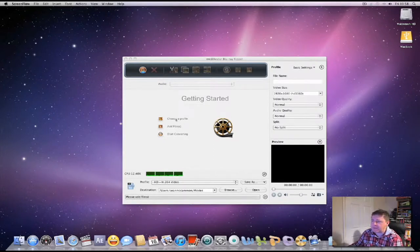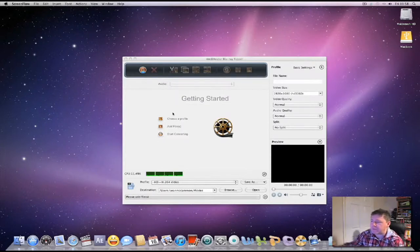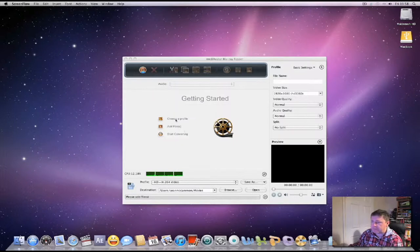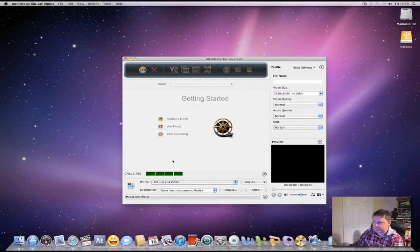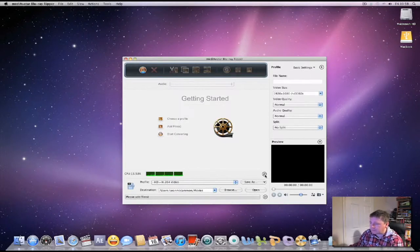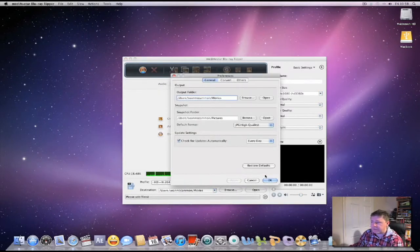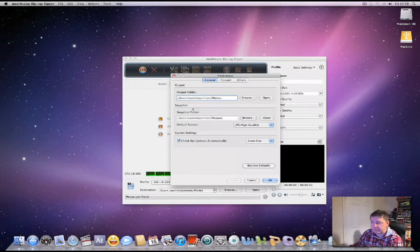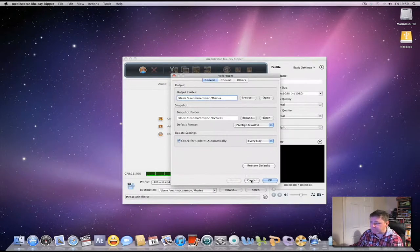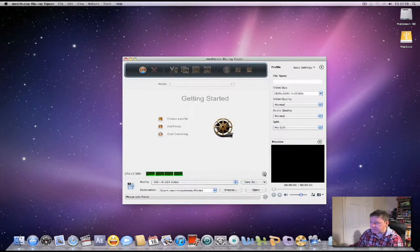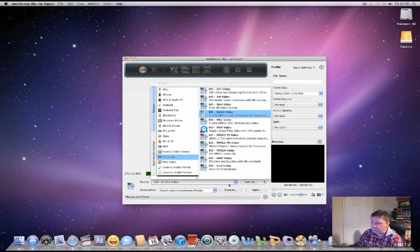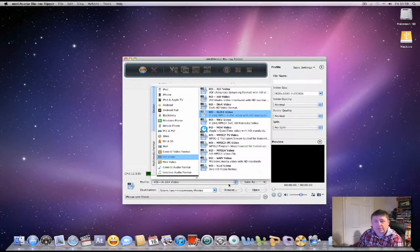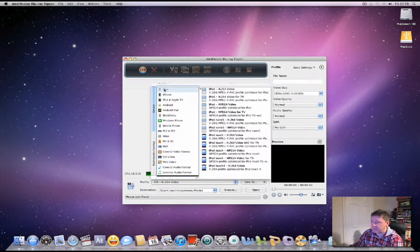It gives you very simple steps. All you need to do is choose a profile which is down here, add files which would be from your Blu-ray disc, and then you click the start conversion. You've got your settings and preferences there. You can set up your CPU usage and your profile, which is the format that you want to record to.